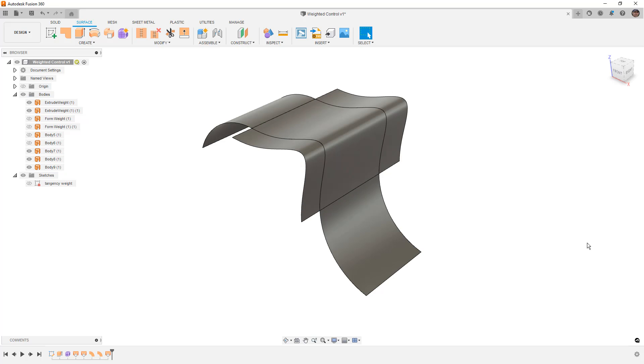So that is a general explanation of what those tangency weights do, and oftentimes when you're using these in the context of a loft or a patch where we have a complete boundary that's defining our surface, really just using tangency or curvature continuity are the only things that make a difference. The weight doesn't really have any effect unless you're doing a loft without using those guide rails.